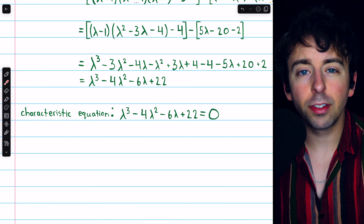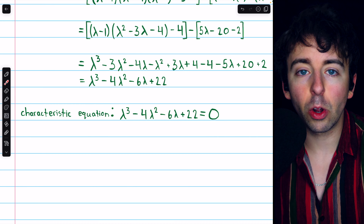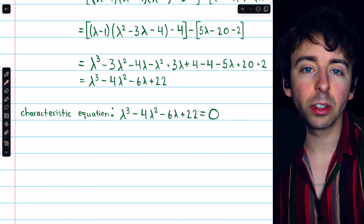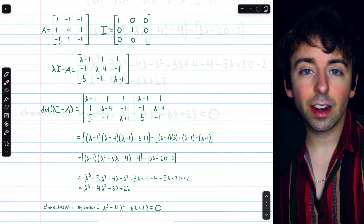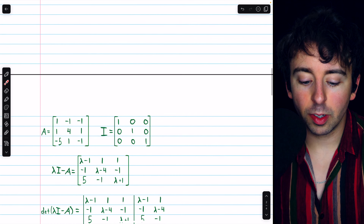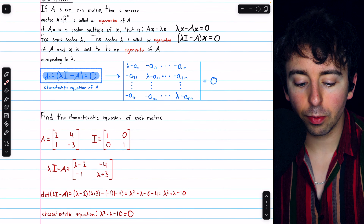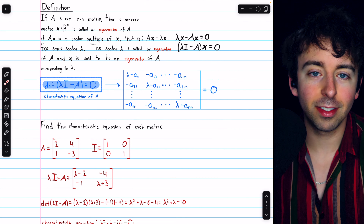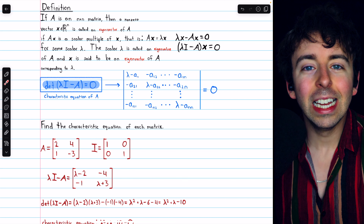Remember, the solutions to these characteristic equations are the eigenvalues of the matrix. That's how to find the characteristic equation of a 2 by 2 and 3 by 3 matrix. For larger matrices, the process is similar, just more difficult.